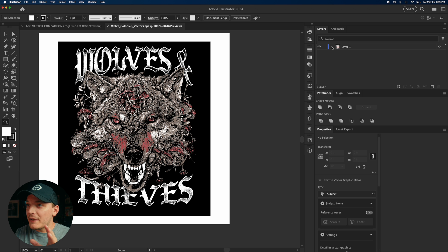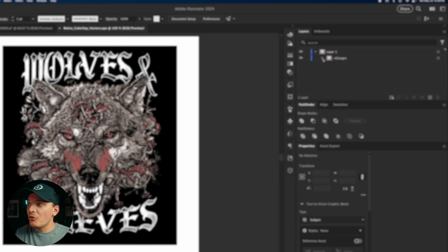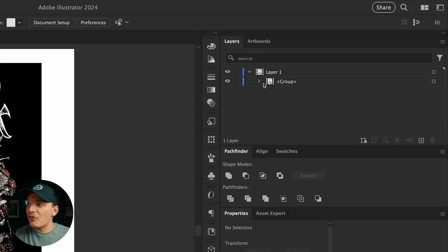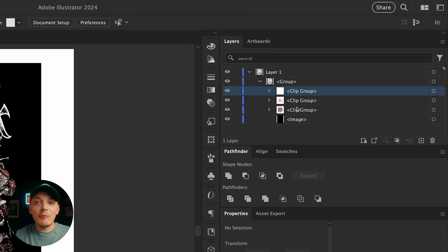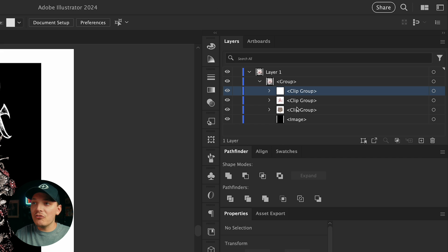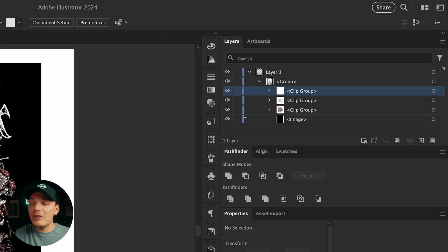This is where your mind's going to be blown. Because when you go to the layers now, you'll see a group. Let's open that. And you'll see each and every color that we just saved from Photoshop imported into Illustrator as a vector. And let me show you exactly what that looks like.